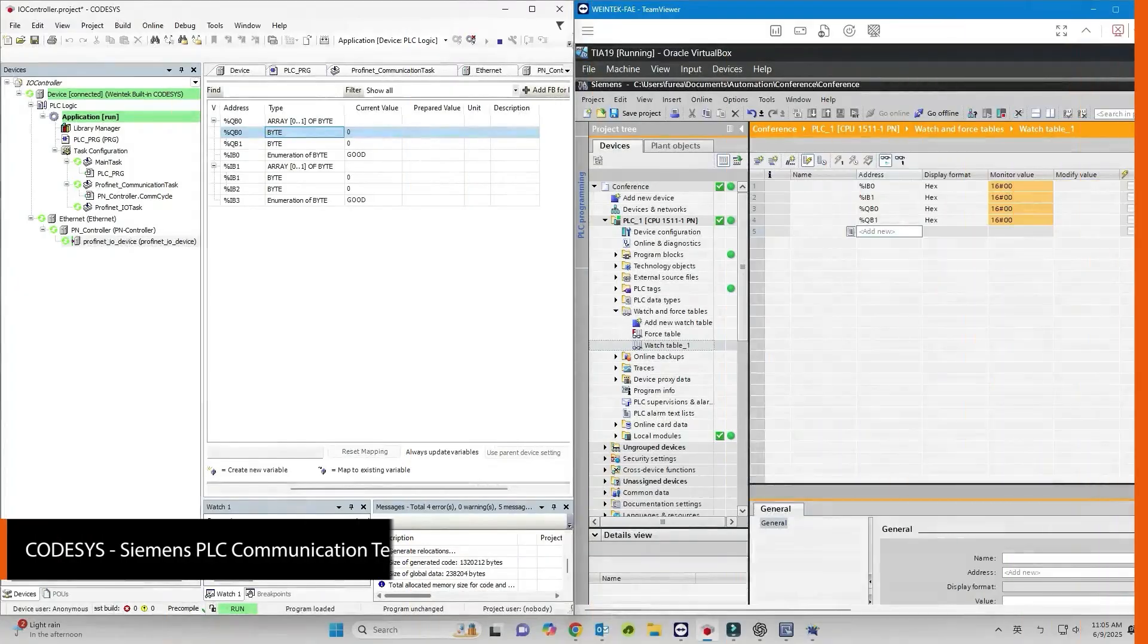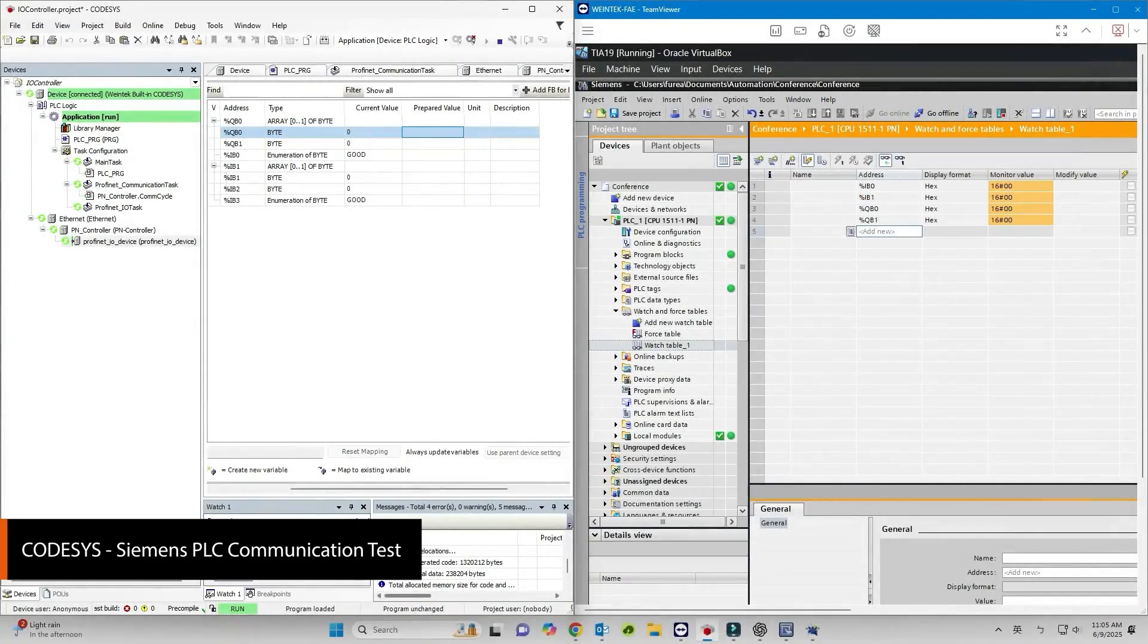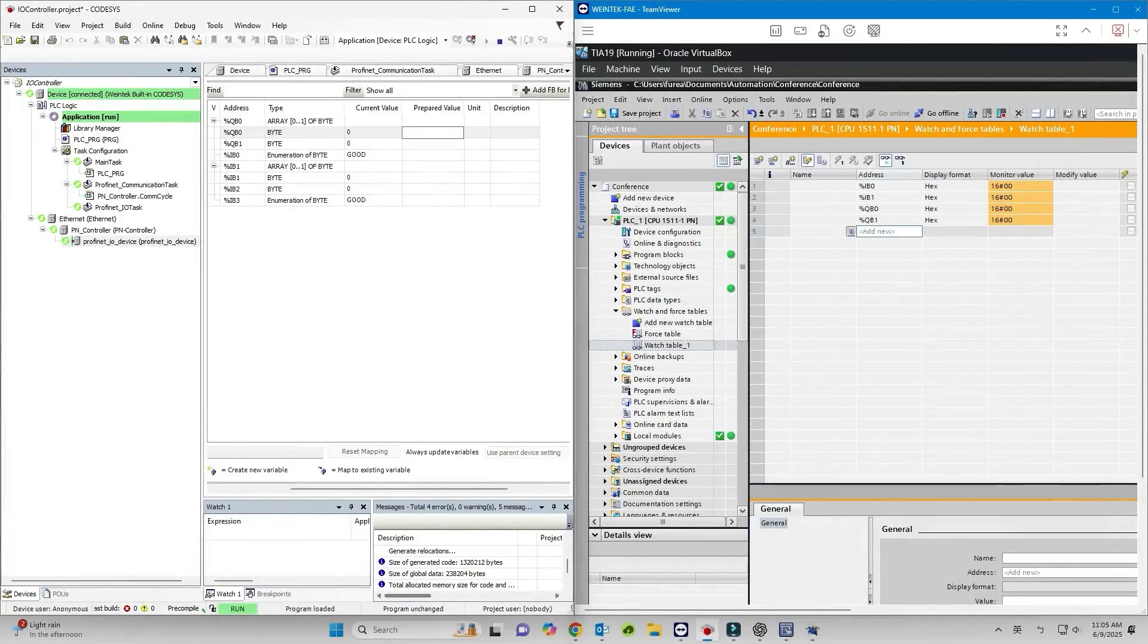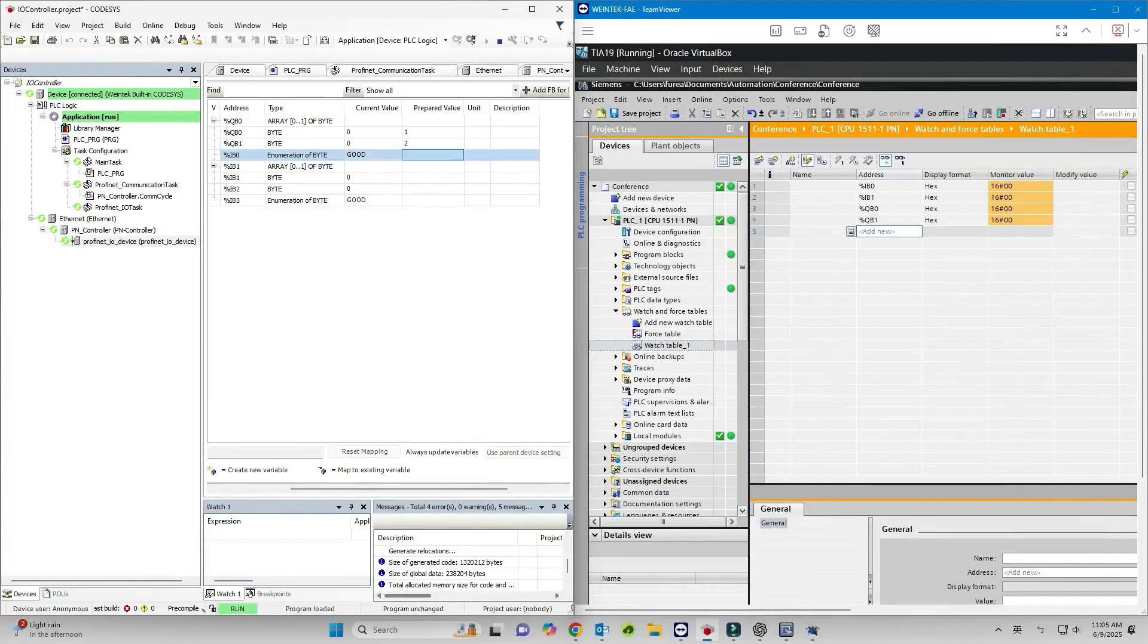Write values to QB0 and QB1 in CODESYS. If the values appear in IB0 and IB1 of the Siemens PLC, the communication is working.